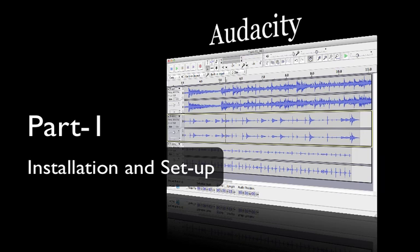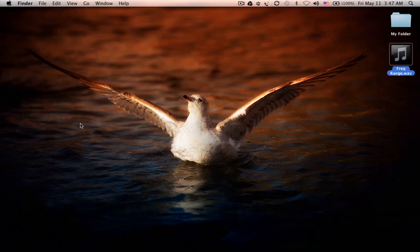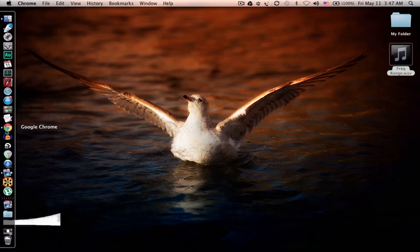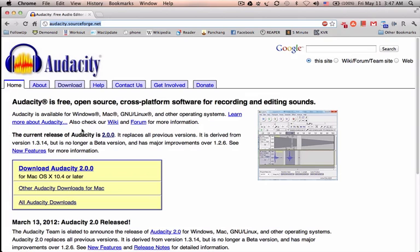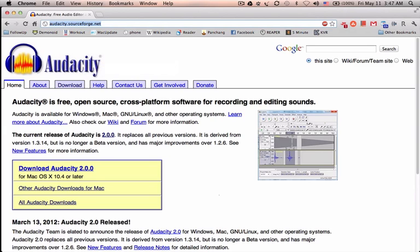We'll do the basic setup and understand its interface. Audacity can be downloaded from audacity.sourceforge.net. As I told you earlier, Audacity is a freeware, open source, cross-platform software. That means it can run on Windows, Mac, Linux, and many other operating systems without any problem.